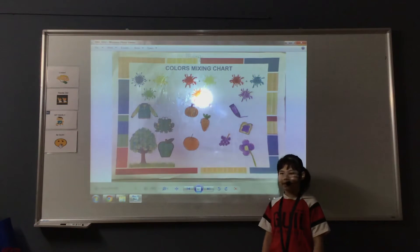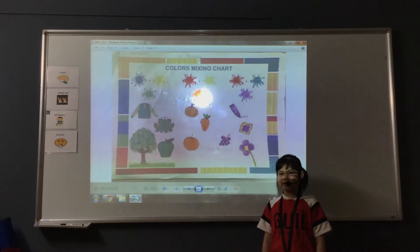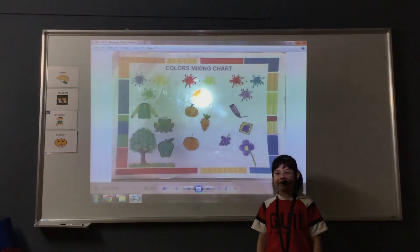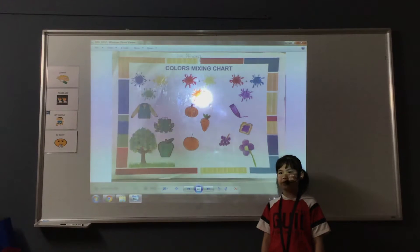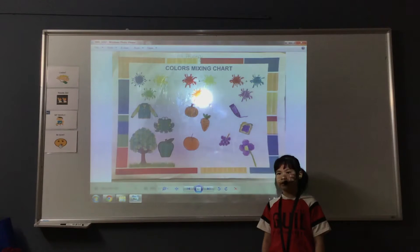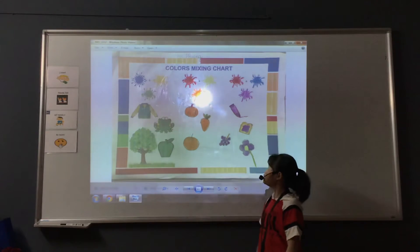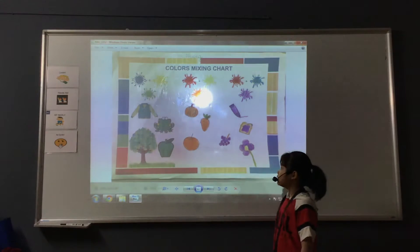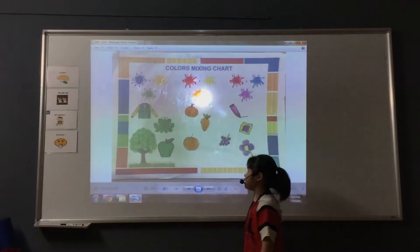Hello, my name is Hao Fuong. I'm in the class. It's carbon 1-8. Today I will tell you about my color mixing chart. The first color is green.